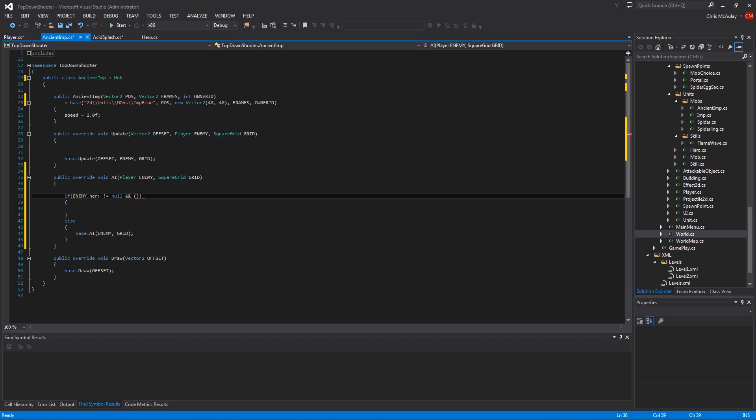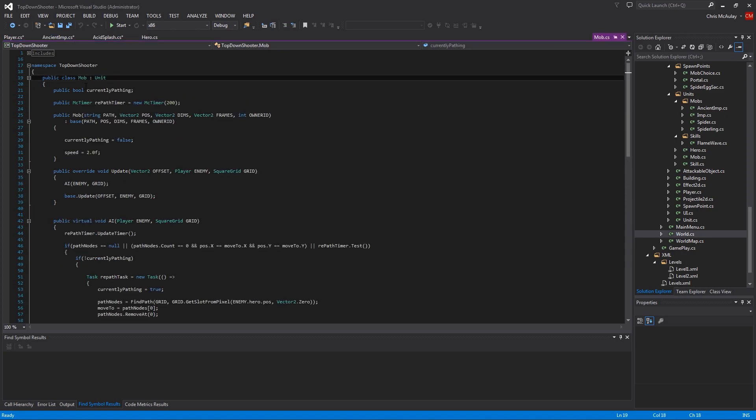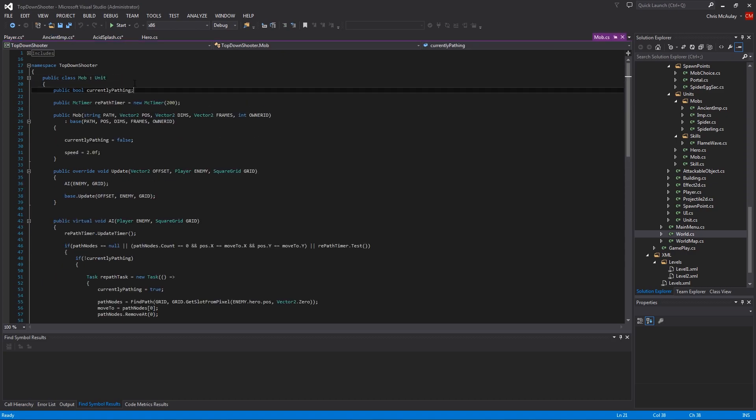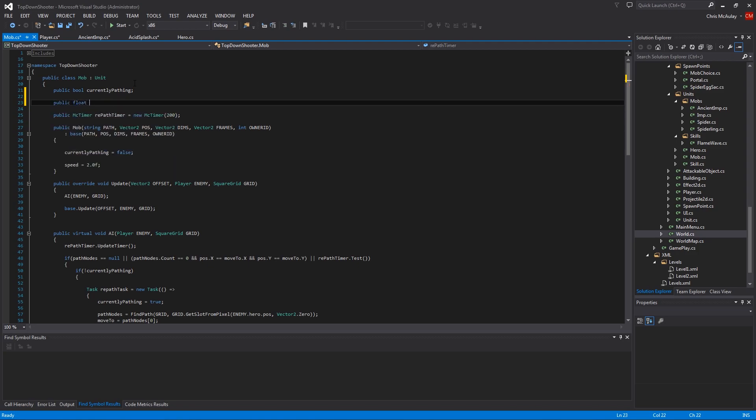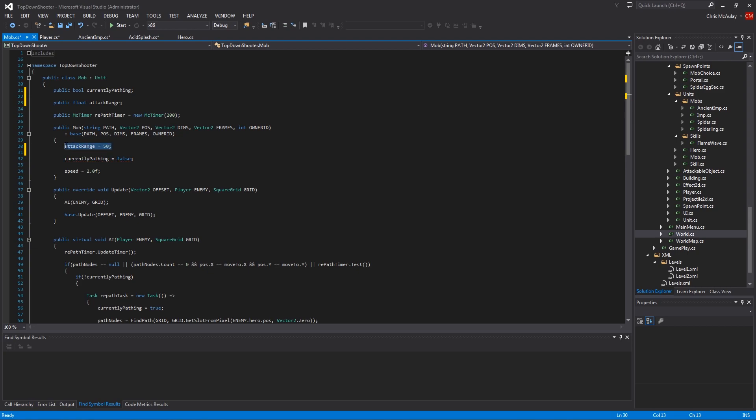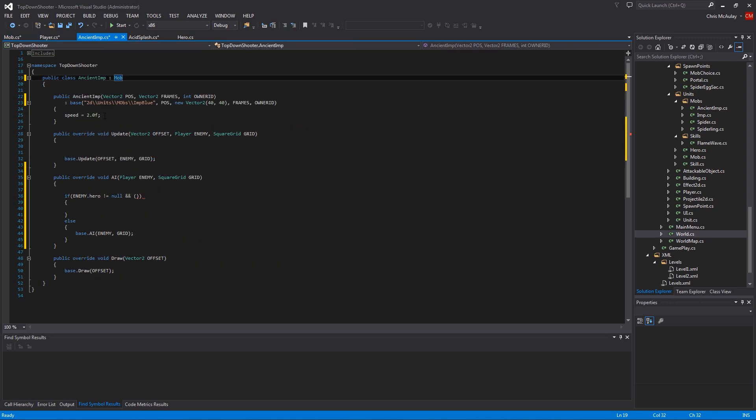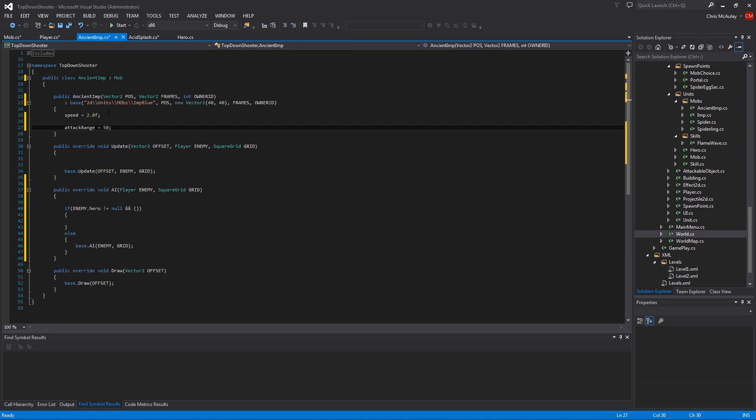And, we want to do it when we're within range. Okay. So, we don't know ranges. Right? So, let's, I think it's a good idea. All mobs have a range. So, let's say public float. And then attack range. And here we'll say attack range equals, I don't know, 50 for now. And then that's just for all mobs. Just to set a little standard, that would be like melee range, I guess. And then, for our wonderful ancient imp, we're going to have a range of 400. Okay.